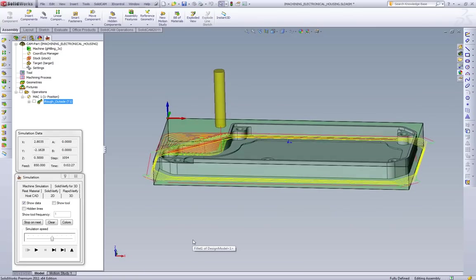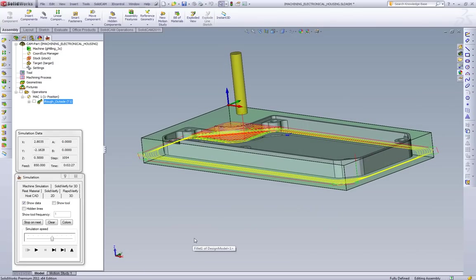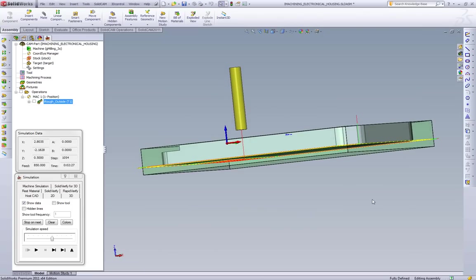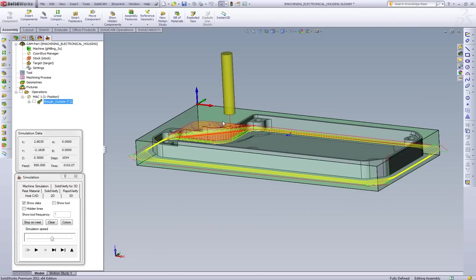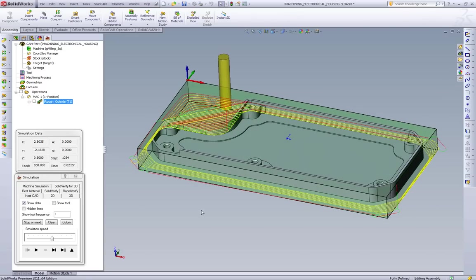Now some things to note when we look at iMachining from a side view. There are no retracts, none at all in this toolpath. There is only the one entry and the one exit. So SolidCam is able to keep the tool down in the pocket and not have wasted machine time rapiding around the part.